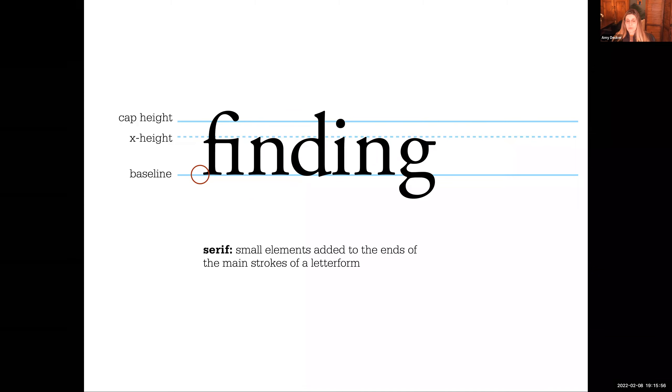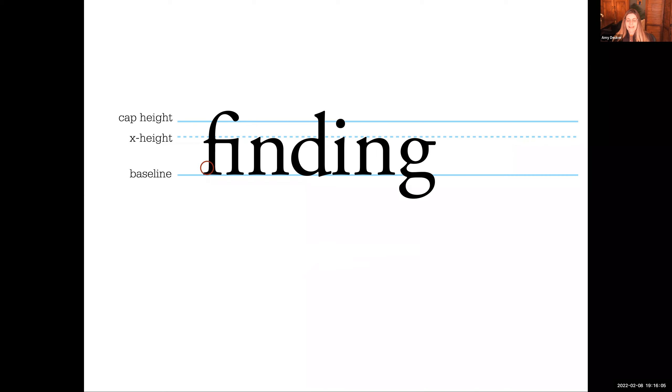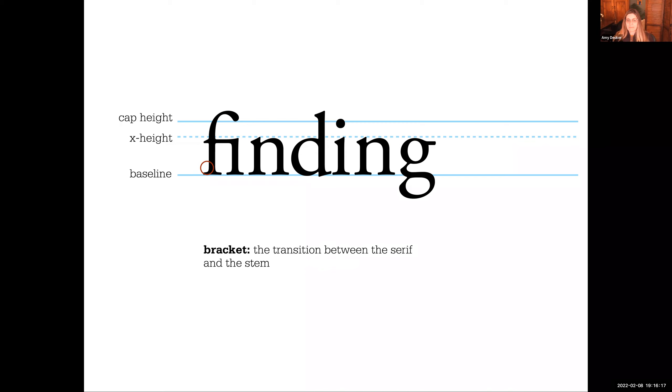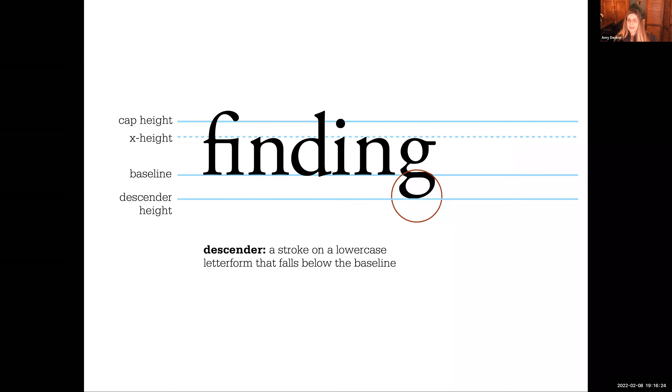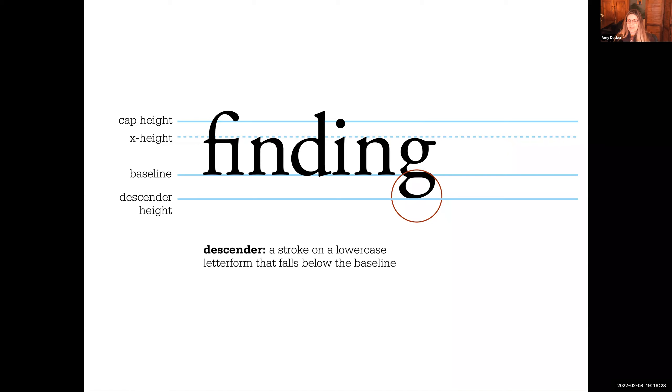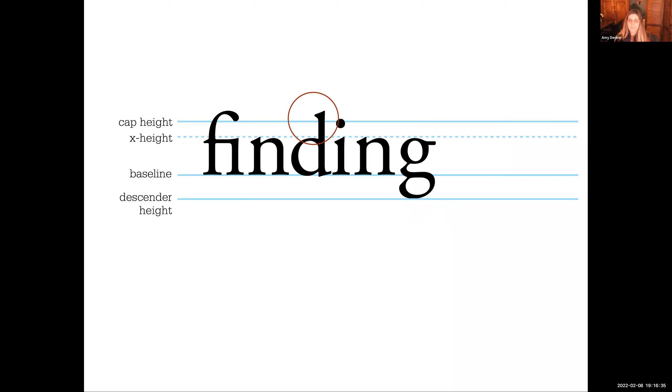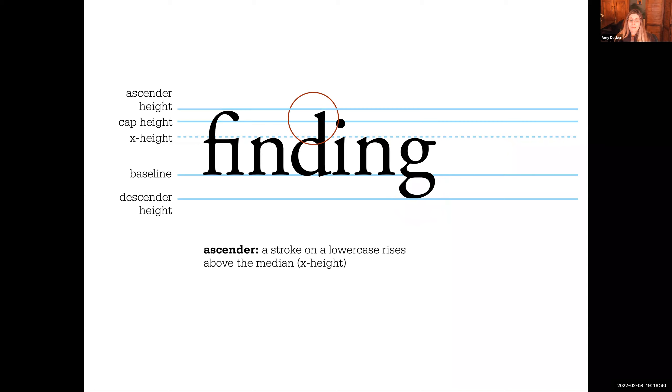We know the serifs are those small elements that are added to the end of the main strokes of a letter form. The space between the stem and the serif is called a bracket, and it's a curved line that kind of transitions from the stem to the serif. Anything that falls below the baseline is referred to as a descender. It's a stroke on a lowercase letter that falls below the baseline. Anything that comes above the cap height is an ascender, and that's a stroke on a lowercase letter that rises above the median, x-height, and cap height.